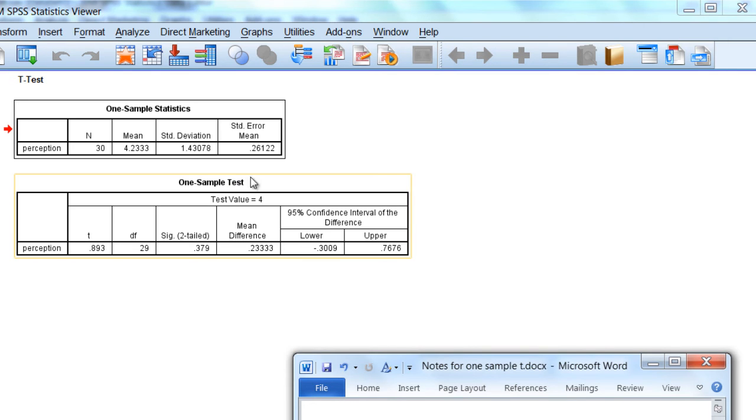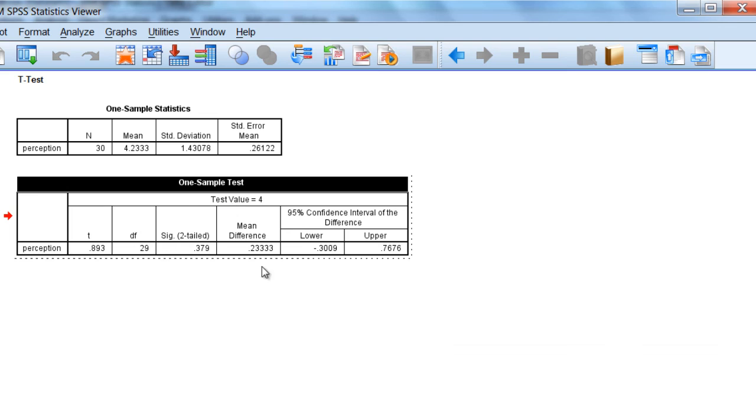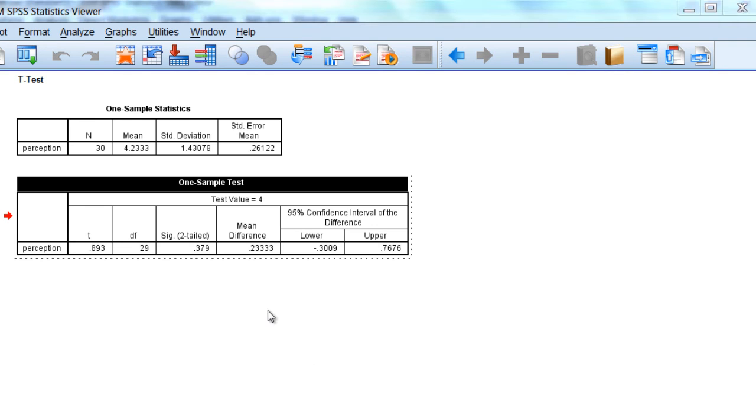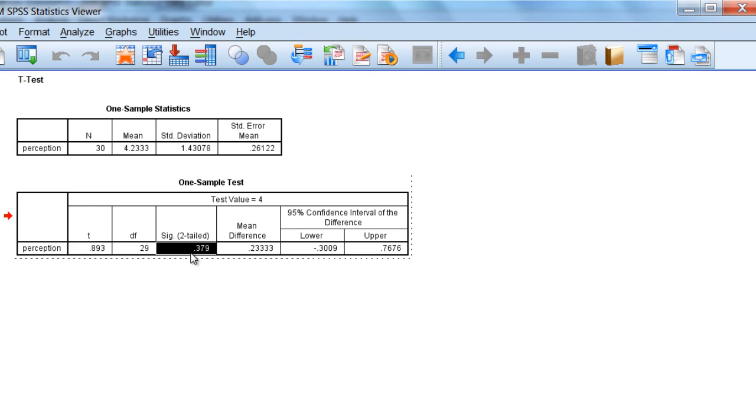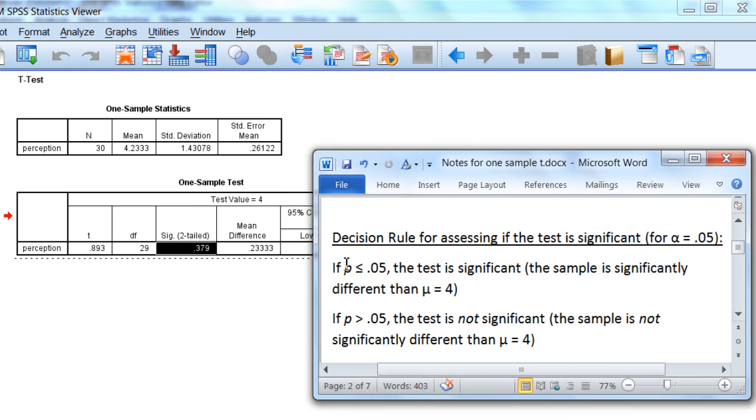Now looking at our one-sample test table, this is where we're going to evaluate whether or not the test is statistically significant. That is, do people rate the politician significantly different from a neutral response, which was a number of 4 in this example. So looking here at our p-value, notice that we have a p-value of 0.379. Now if you recall, we're going to use the decision rule that I described in the previous video on the one-sample t-test. So we'll use the following rule.